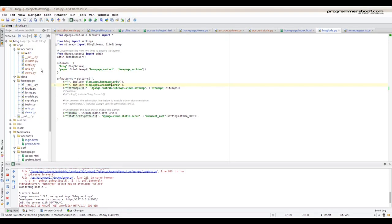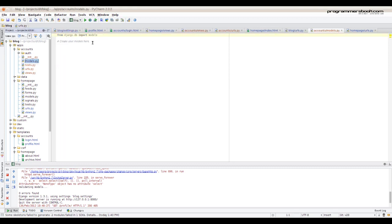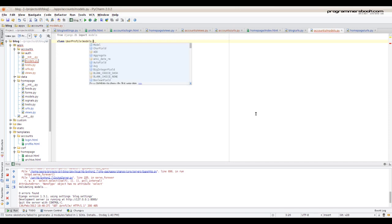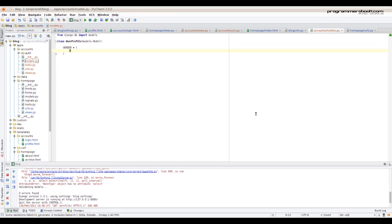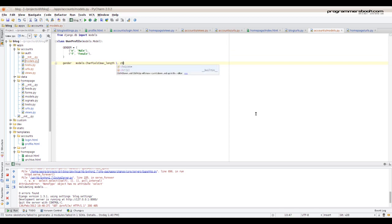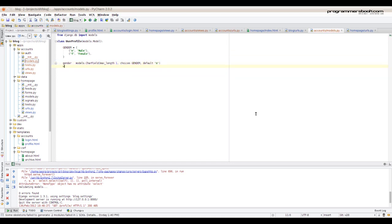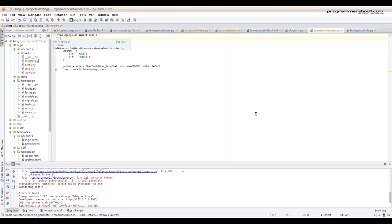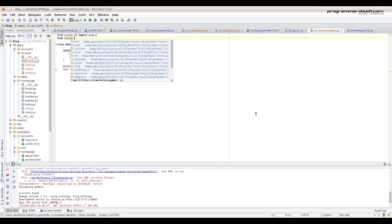Okay, now we create a user profile. Just create a model and you can name it however you want. Add your necessary fields. Make sure you put a foreign key to the user. And of course import the user model.